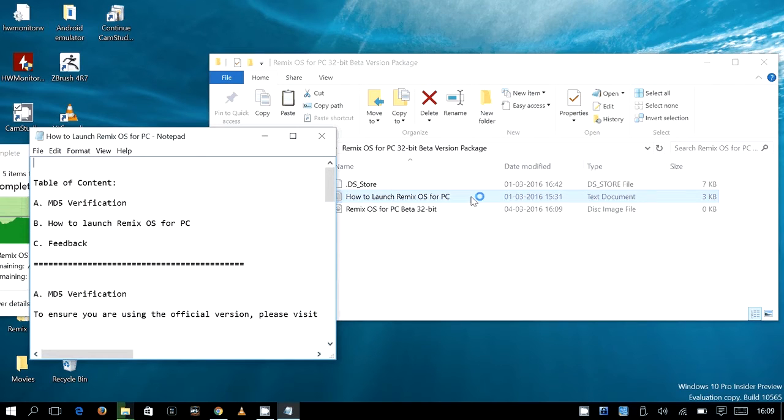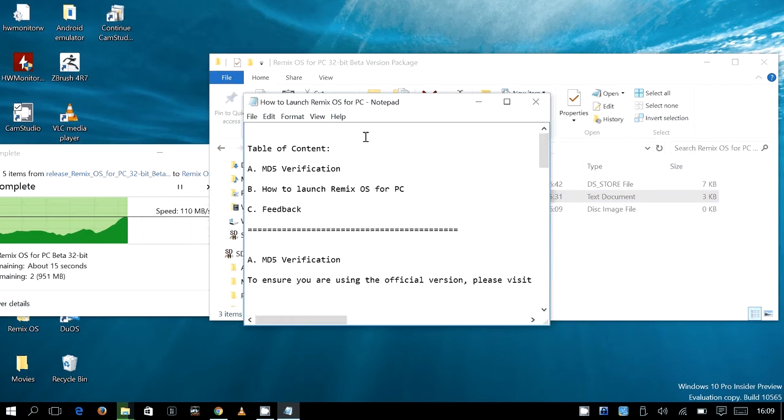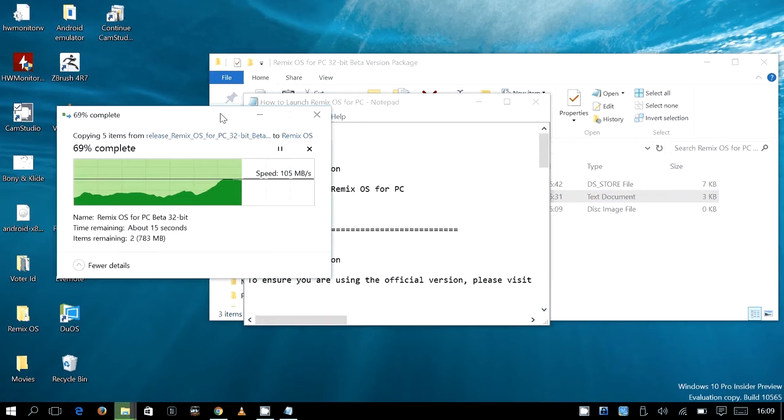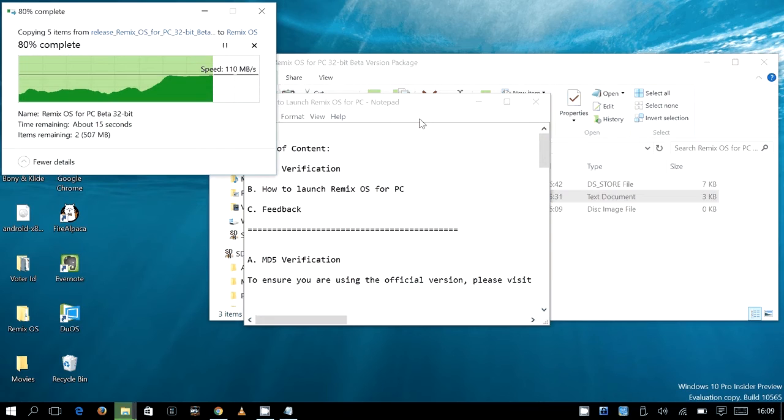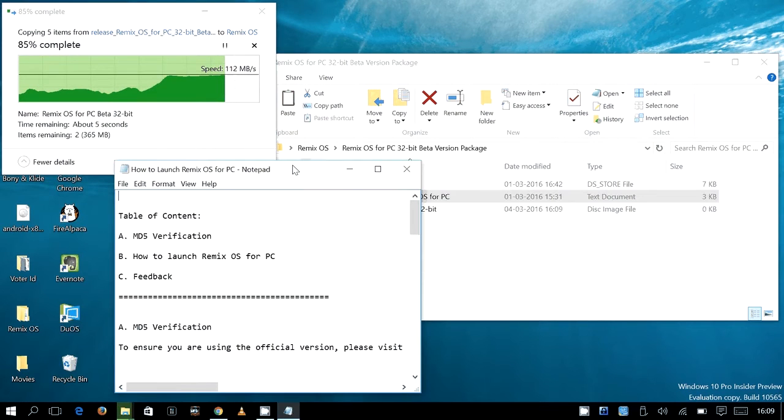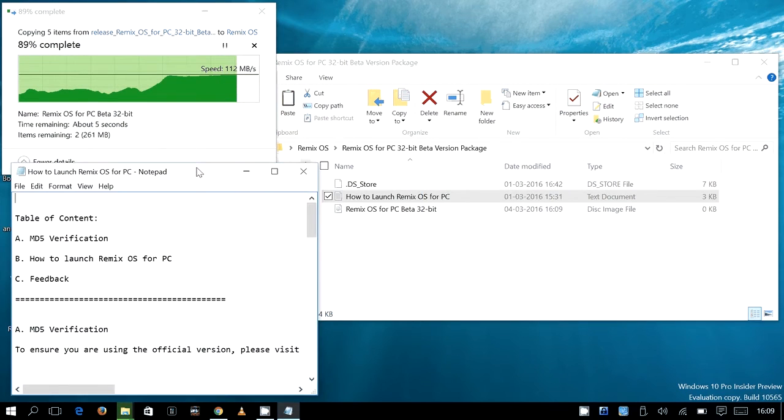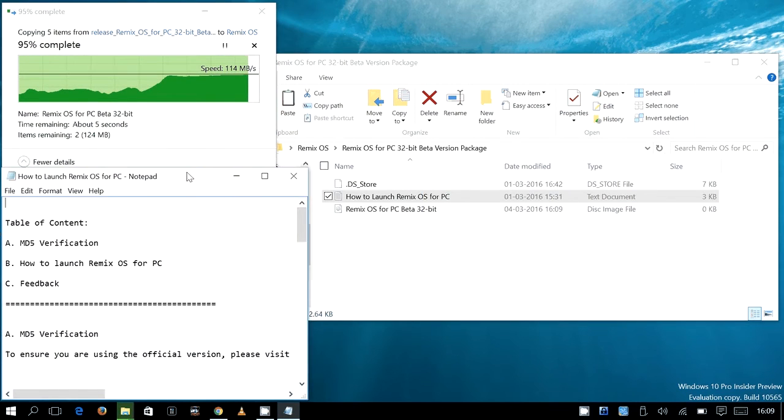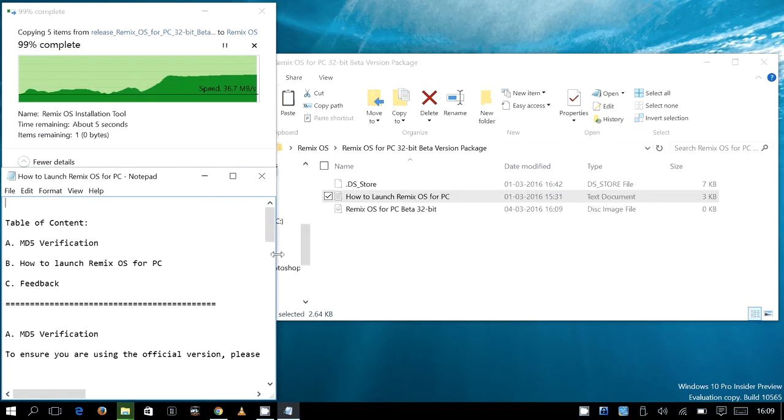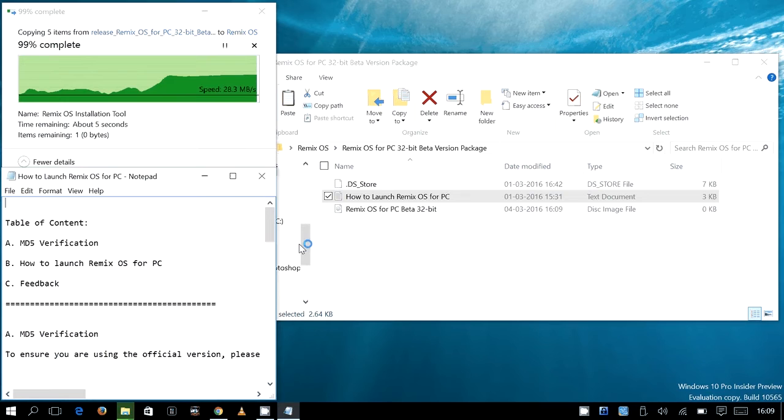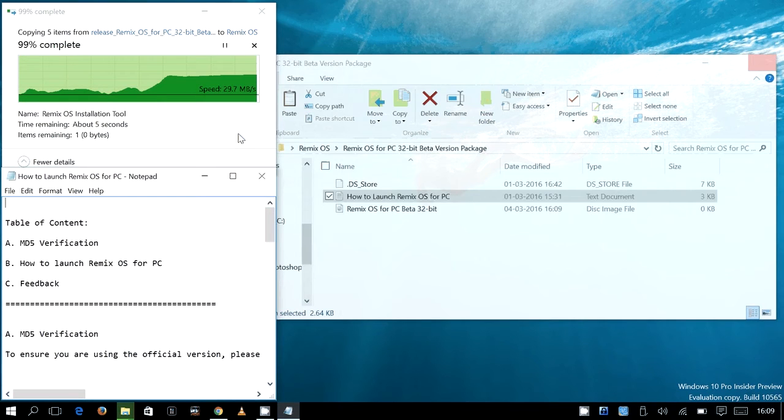...but also because of how so many of the softwares that I've tried are compatible. Almost everything that I use on my Android system is compatible on this, on my old laptop which is a Dell Vostro one three something. All right, so we are almost done here.